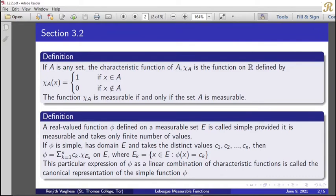By this definition, a simple function takes only a finite number of values. These distinct values are c_1, c_2, ..., c_n.